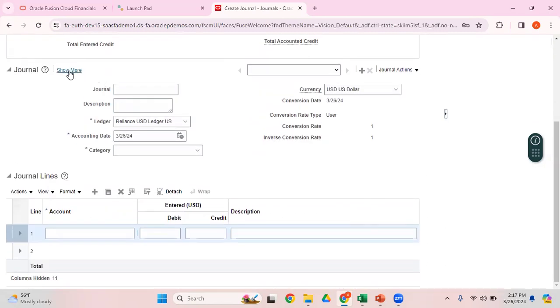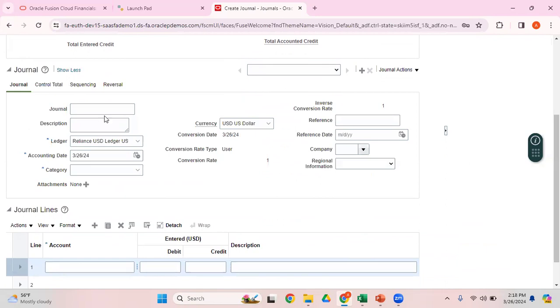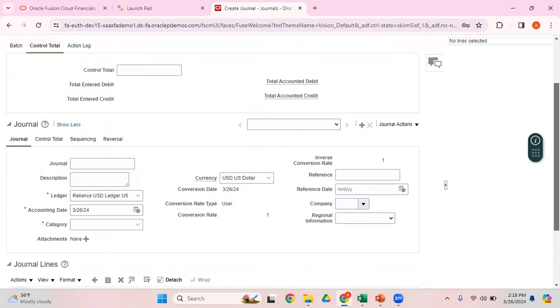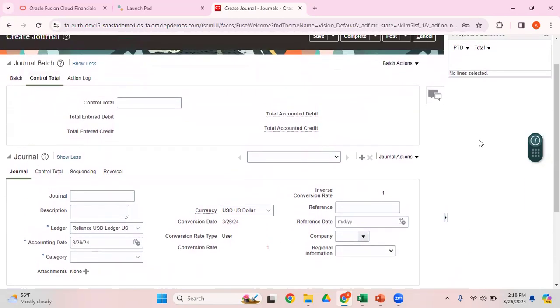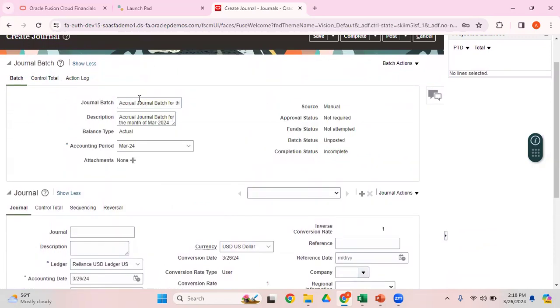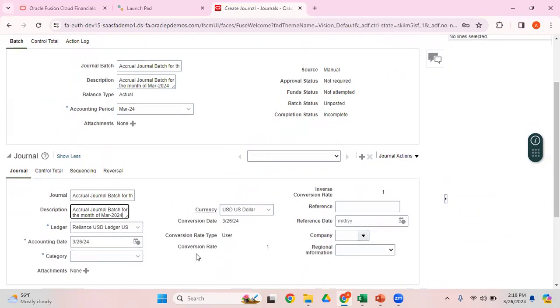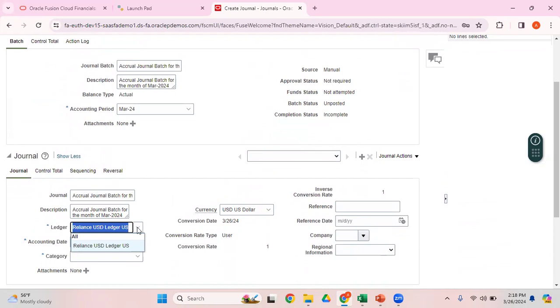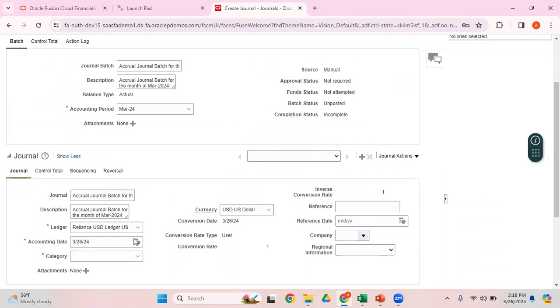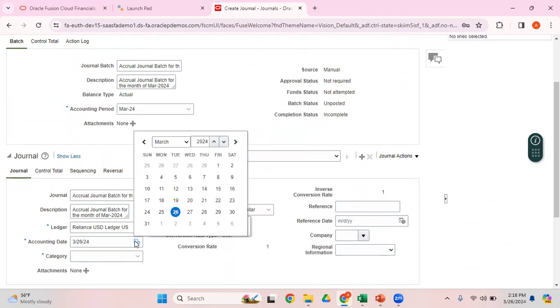This is the journal header part. Let me enter a meaningful name for the journal header. I can use the same batch name as the journal name and copy the same thing as the description. In the dropdown, it shows all the ledgers for which I have access. I have access only to this particular ledger. Accounting date shows all the dates under March period.